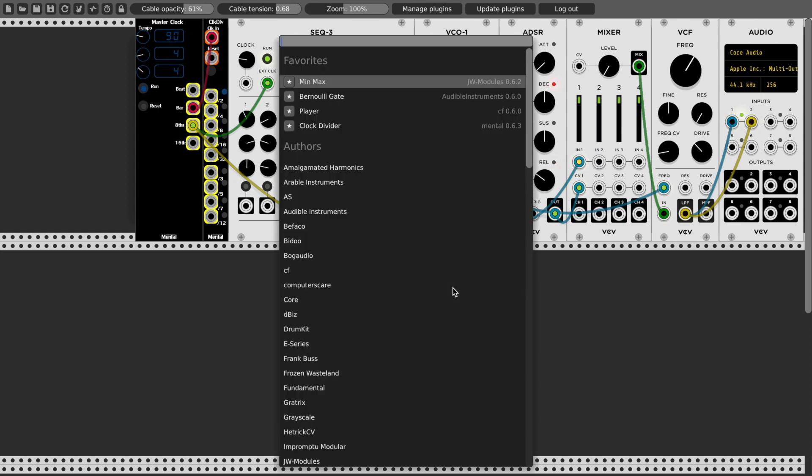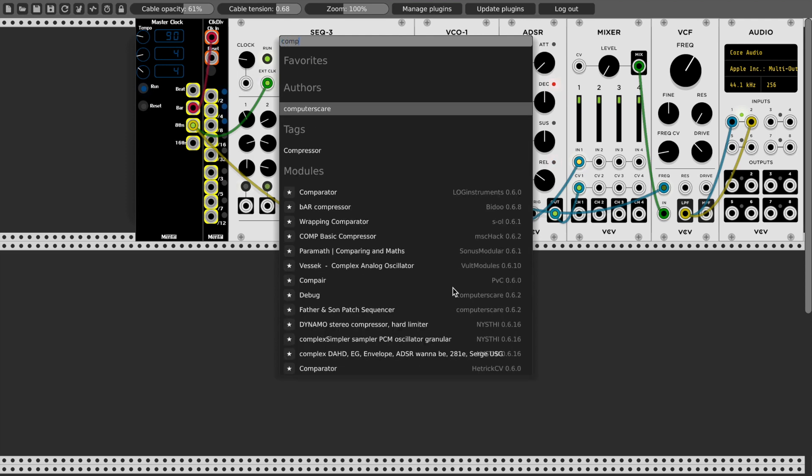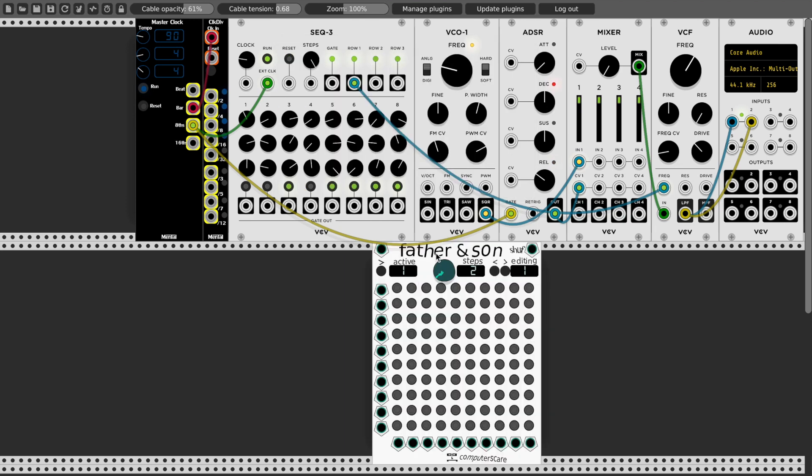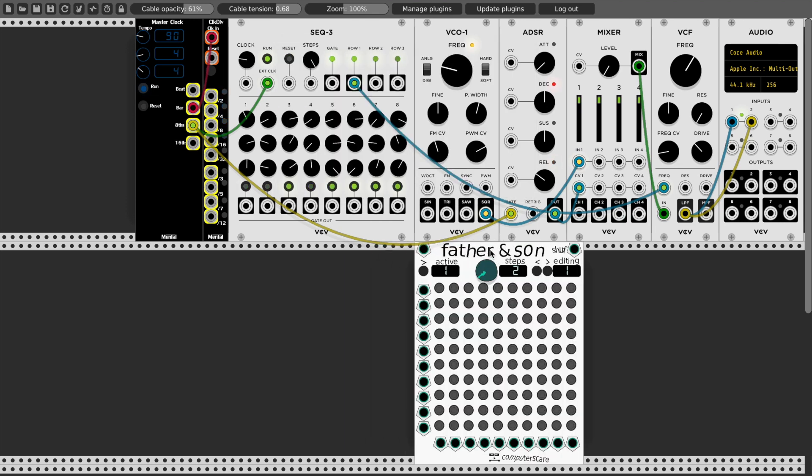I created the Father and Son Patch Sequencer. So you can find this in the VCV Rack store for free. It's called In a Computer Scare and Father and Son Patch Sequencer. So I'll add this. If you're familiar with the Mental Modules patch matrix, it offers similar functionality with one addition.